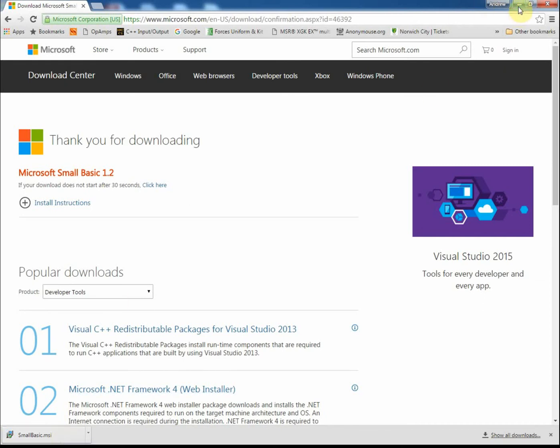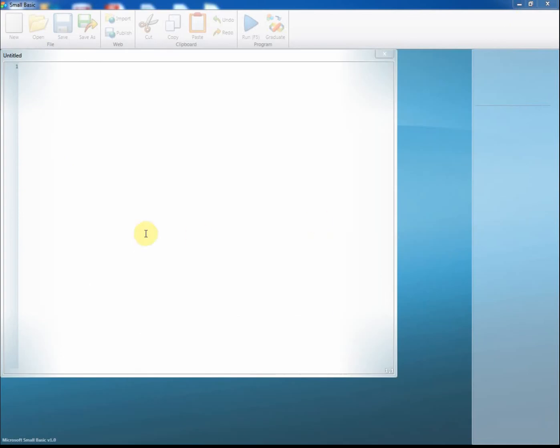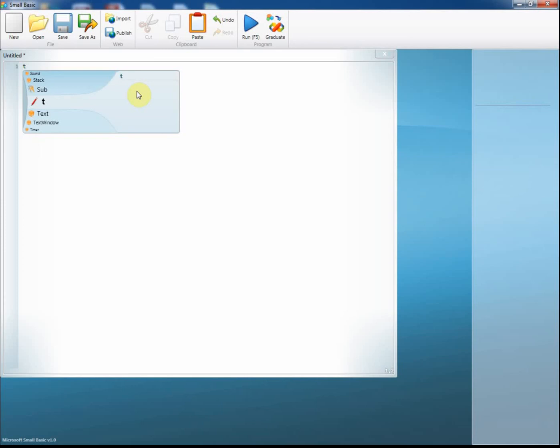Once you've got it installed, open it up and you should see a window very similar to this. The window is divided into several areas. You've got here the code editor. This is where we can actually start to write our code.